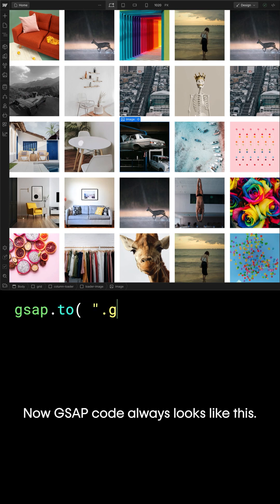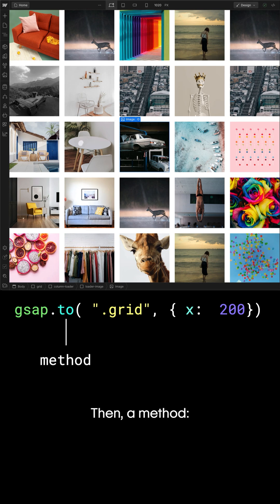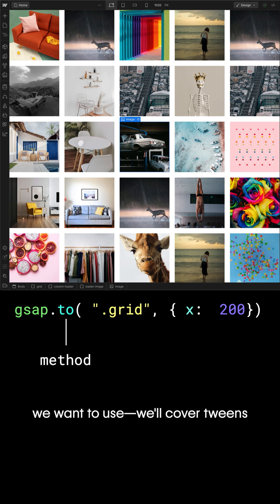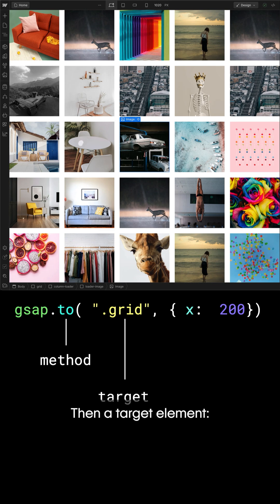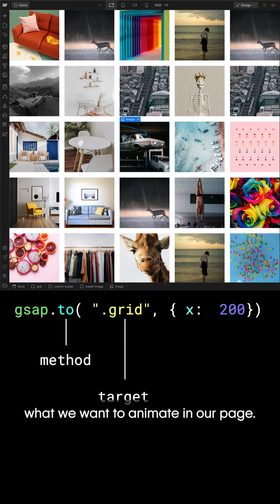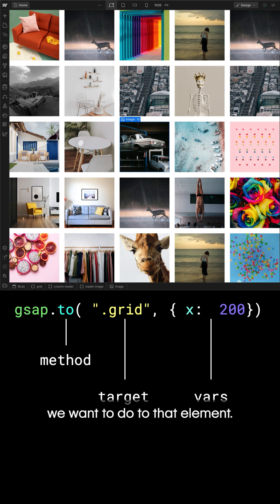GSAP code always looks like this. First the GSAP object, then a method — this is the type of tween we want to use. We'll cover tweens in a future video. Then a target element, what we want to animate on our page. And finally the variables object — what exactly we want to do to that element.